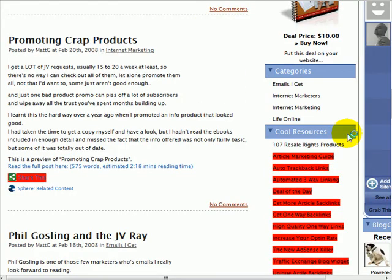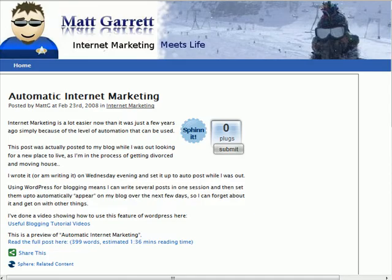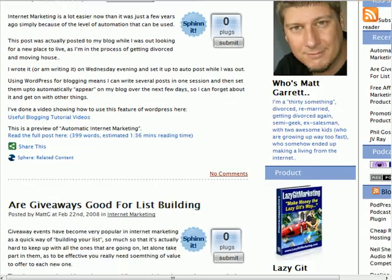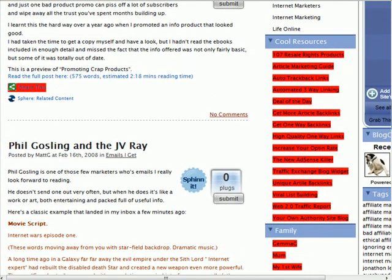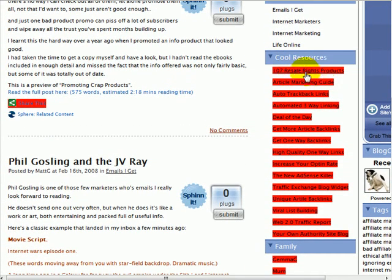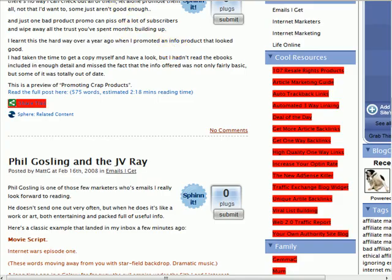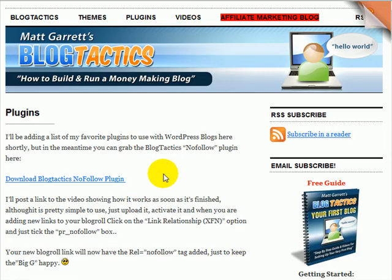With the plugin you simply tick the box, click on save changes, and once that's updated — if I go back, click refresh and update this view, which will take a second or two — it takes a little while to load because I've got a lot of plugins installed. But if I scroll down now, you'll see that '107 Resale Rights Products' is now in red. It now has the nofollow tag added, so Google will be happy with it.